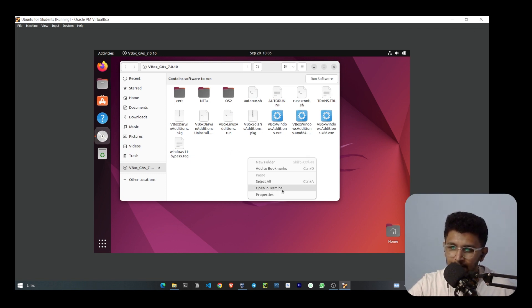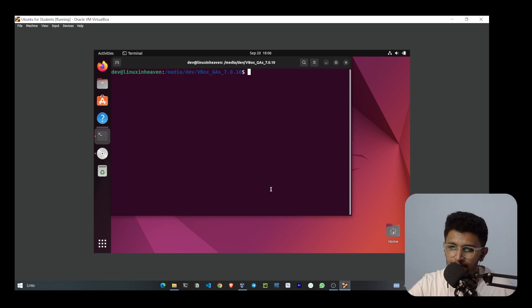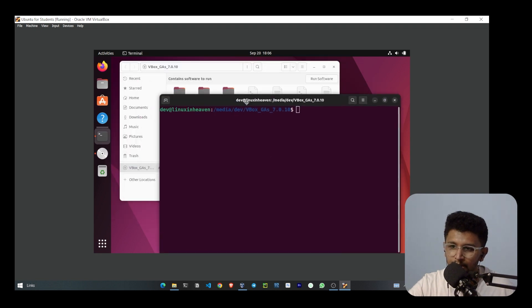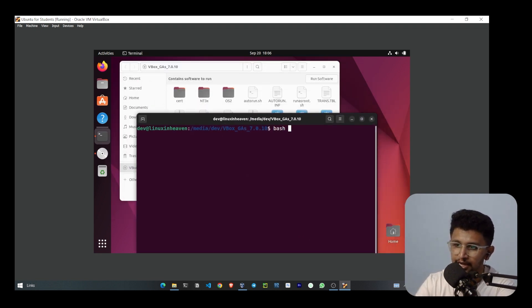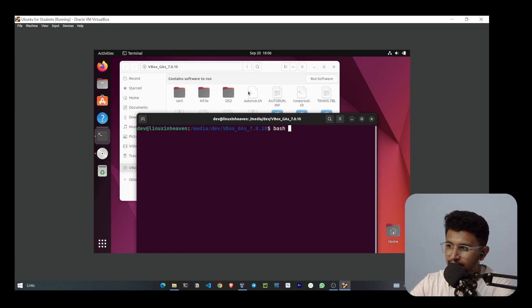Open in terminal. Now I use bash, and then I need to run this script which is called autorun.sh.